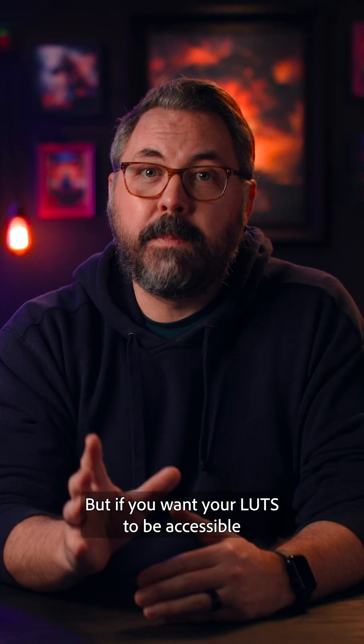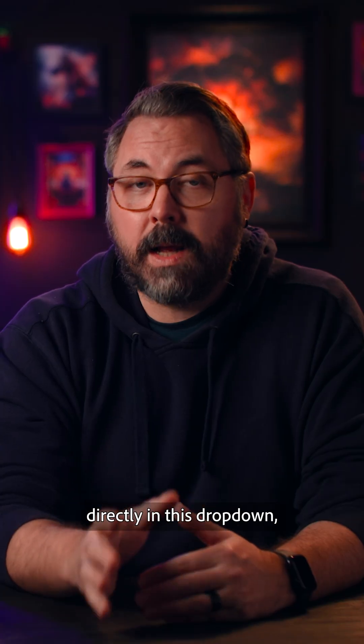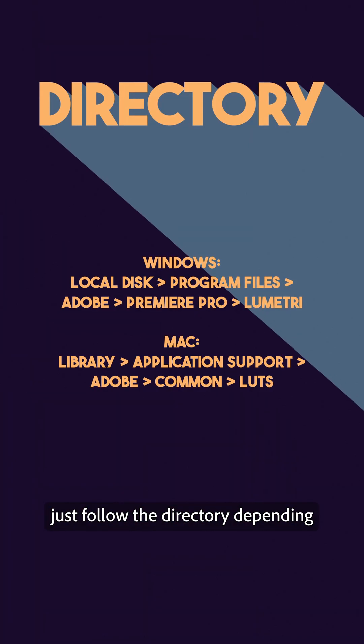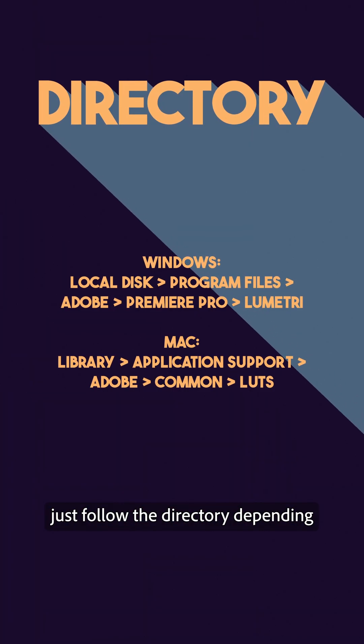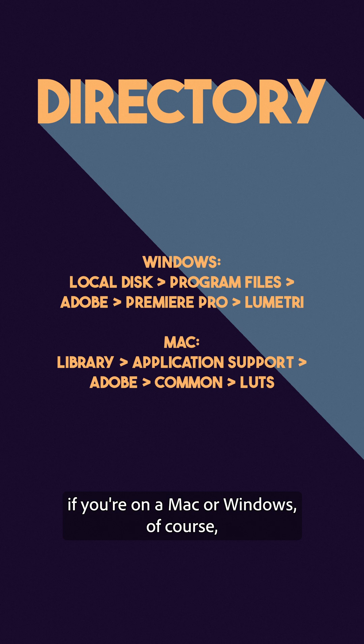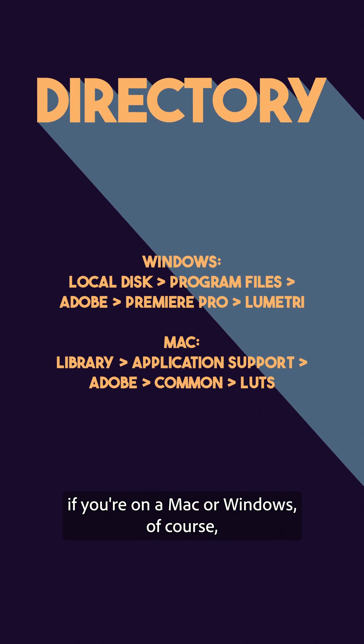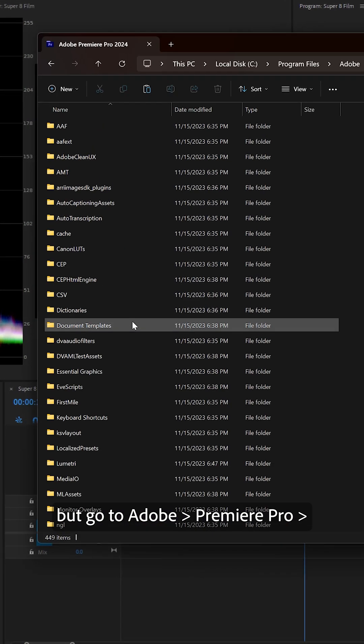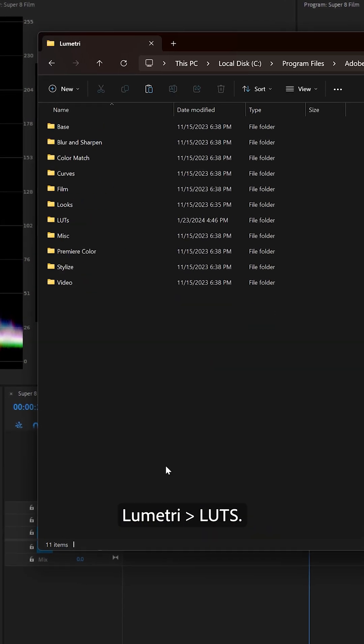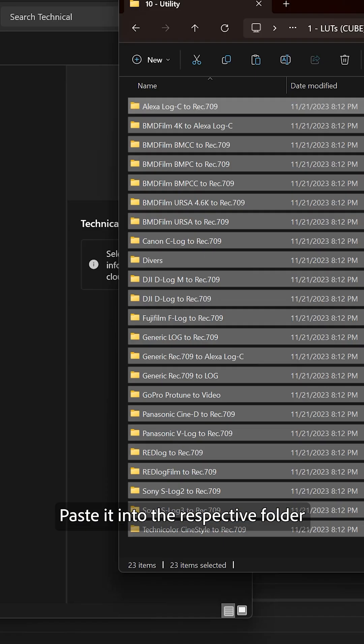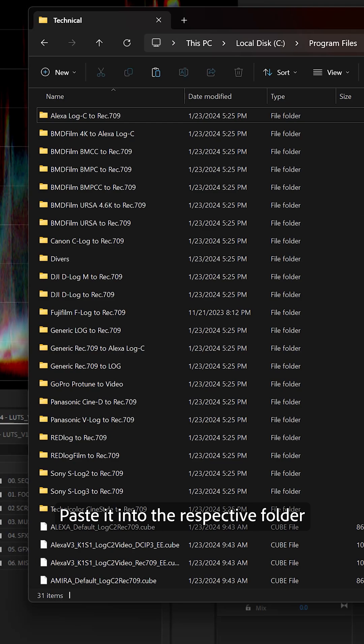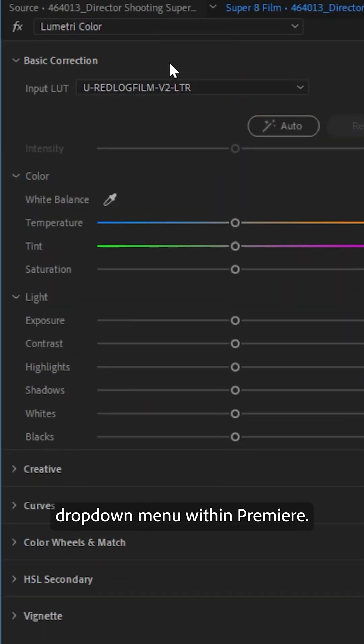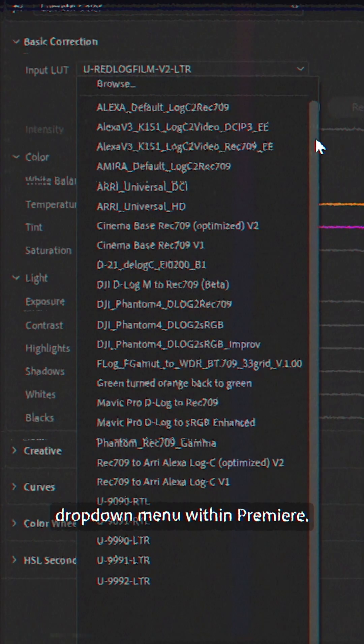But if you want your LUTs to be accessible directly in this drop-down, just follow the directory depending if you're on a Mac or Windows, of course, but go to Adobe Premiere Pro Lumetri LUTs, paste it into the respective folder, and you'll now see it in the LUT drop-down menu within Premiere.